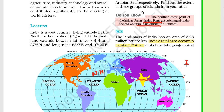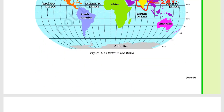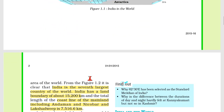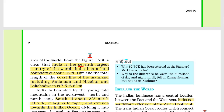Now let's talk about size. The land mass of India has an area of 3.28 million square kilometers. This is 2.4% of the total geographical area of the world. India is the seventh largest country in the world.